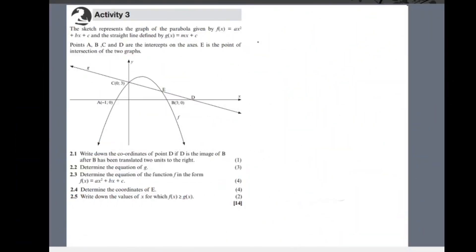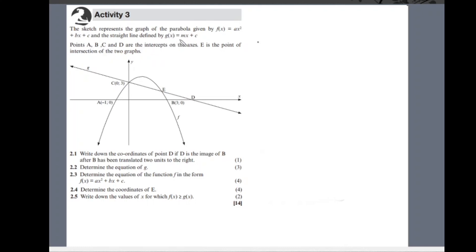Hello everyone, welcome to another revision lesson for grade 12 mathematics. We'll be discussing our solutions for Activity 2. The sketch represents the graph of a parabola given by f(x) = ax² + bx + c and the straight line defined by g(x) = mx + c. Points A, B, C, and D are the intercepts on the axes, and E is the point of intersection of the two graphs.